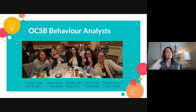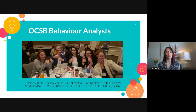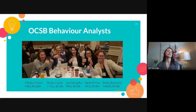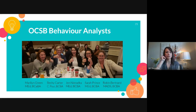This is the OCSB Behaviour Analyst team. You already heard from Marilyn Green for Module 1, and she brought you through a good introduction of what Applied Behaviour Analysis is and how we look at behaviour in general, and the underlying philosophies. Robin Bertrand is going to bring you through Modules 3 and 4 about decreasing challenging behaviour using ABA. Becky Carter will cover common applications of ABA, and Sarah Prince will wrap us up with the wide and varied other applications.